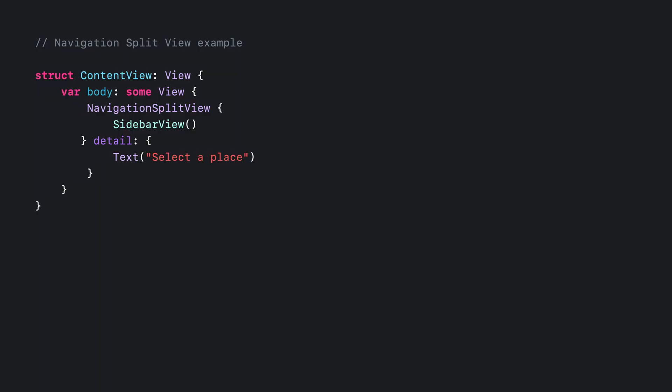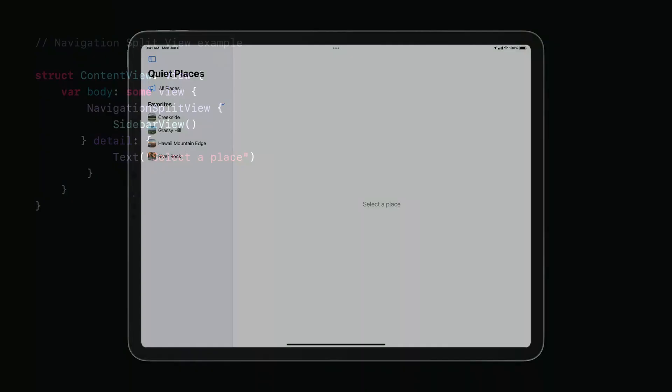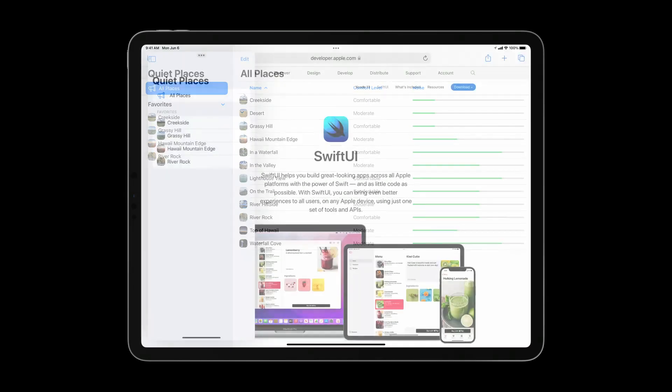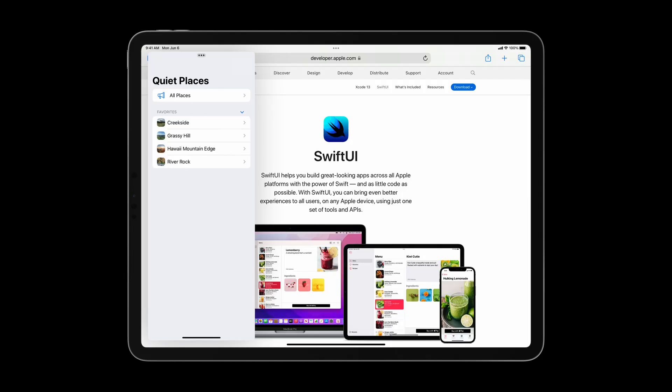Now that I've covered the basics of split views, it's time to add one to the Places app. Here's the content view. I've created a navigation split view with two columns here. The first column is the sidebar column, and the second column is the detail column. The detail column is populated by links from the sidebar column, but if nothing is presented, the placeholder with select a place will be shown instead. Tapping on a row in the sidebar presents that row in the detail column. And when using slide over, the columns collapse automatically.